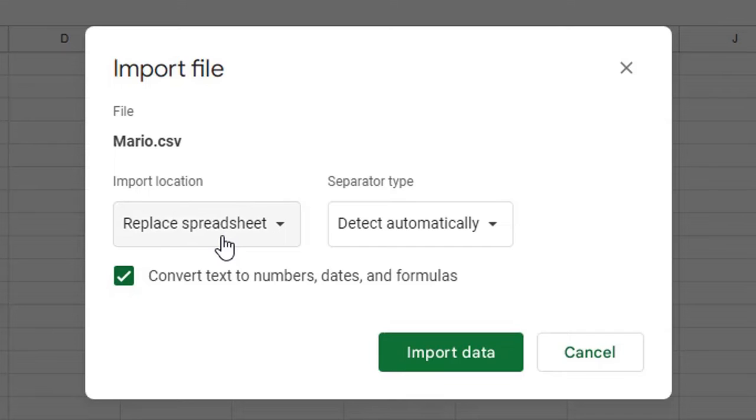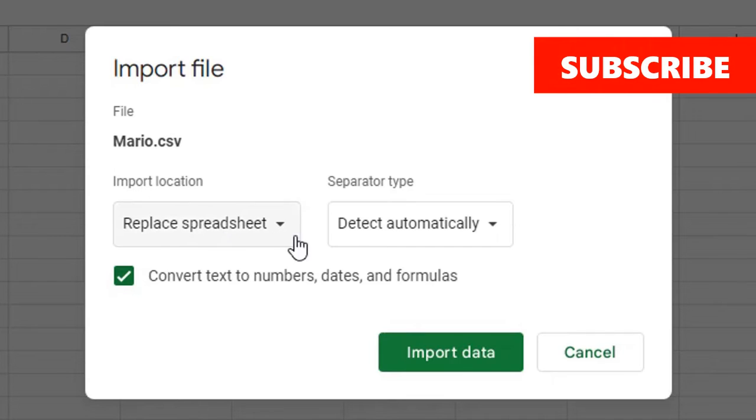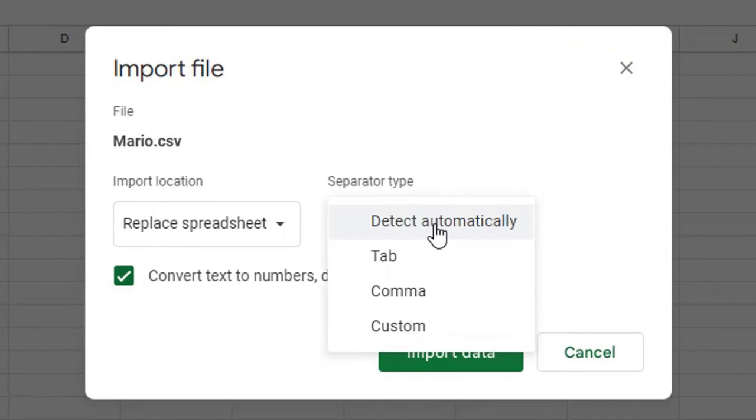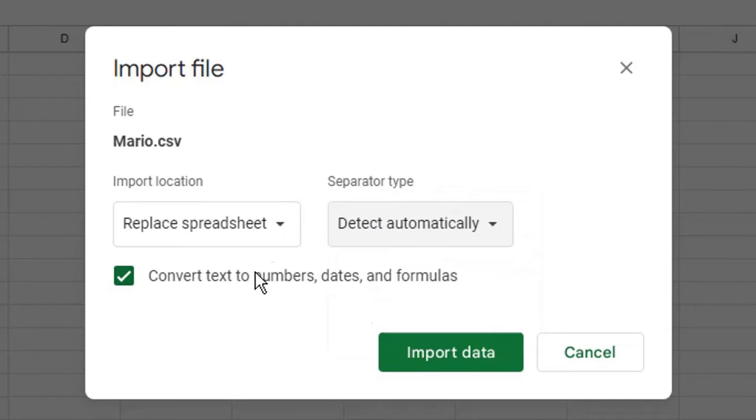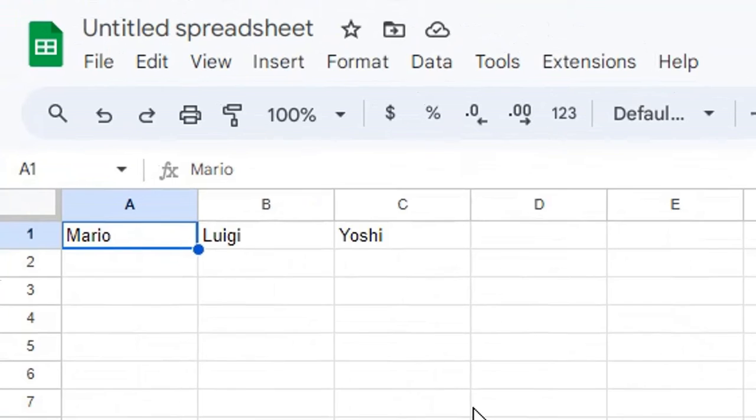select Replace Spreadsheet. You can leave the separator type to detect automatically or manually choose your separator. Uncheck Convert Text to Numbers and click Import Data.